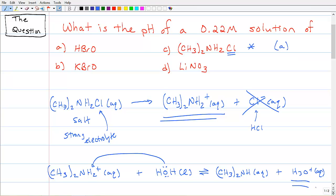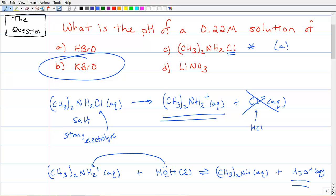So that's this video. If you want to see this actual problem solved for the KBrO that we talked about earlier, then you should watch video four in the salts in water series. We'll see you next time.